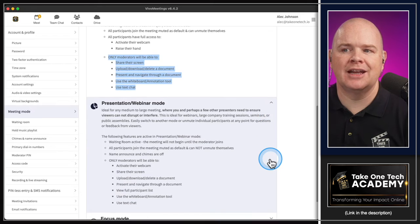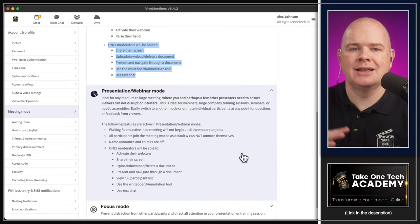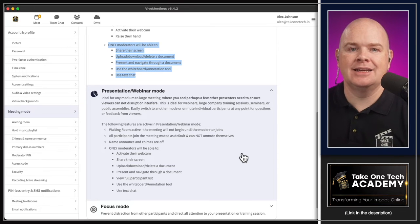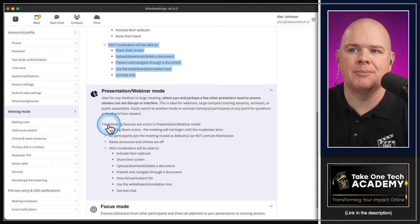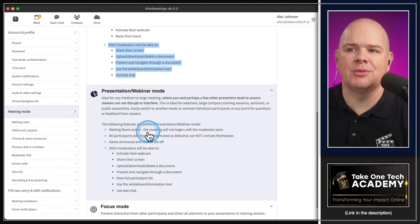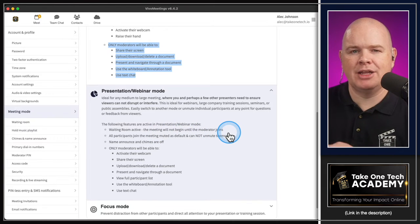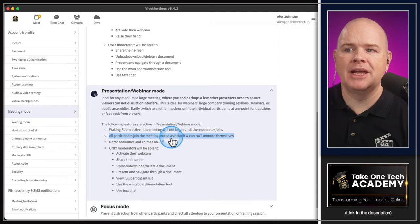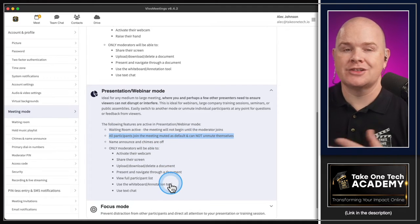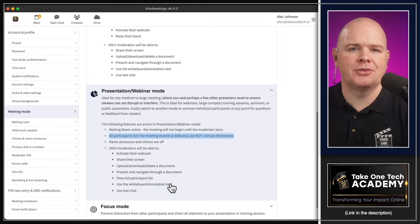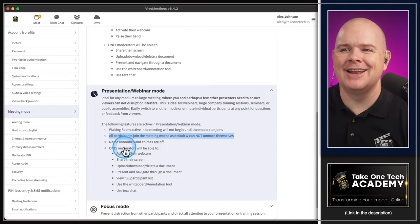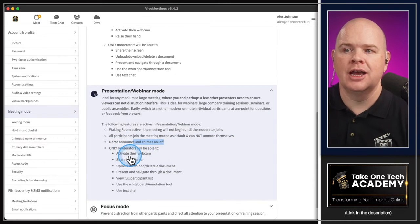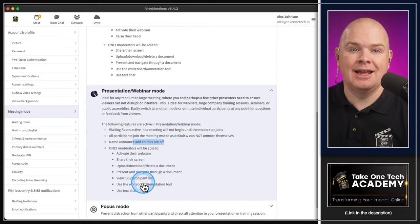The next one is presentation and webinar mode. We're bridging the gap between a meeting and a webinar because webinars are just built into Vivo Meetings - not like other platforms where you have to have this as an add-on. In this mode the waiting room is active, the meeting will not begin until the moderator joins. All participants may join and they're all muted and cannot unmute themselves - just like in a regular webinar, people come in but can't unmute. Only moderators or the host can activate their webcam, share their screen, and do everything.